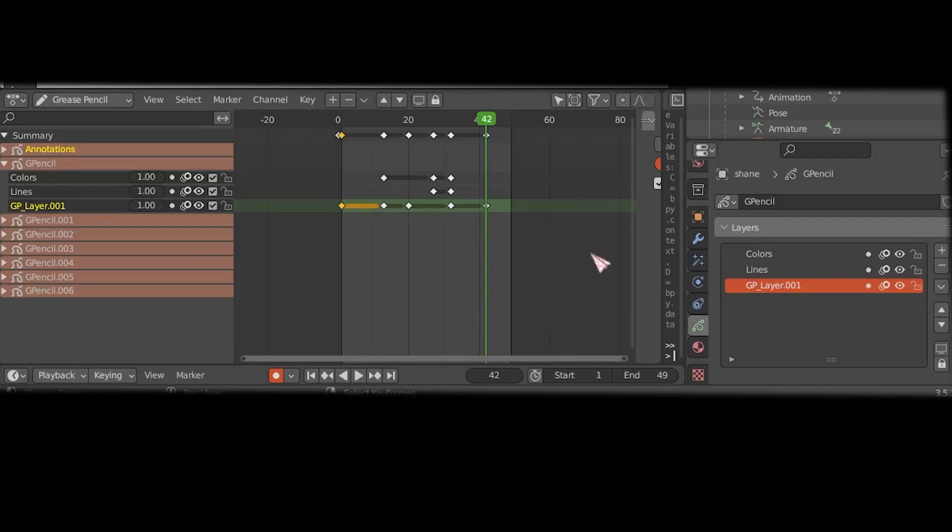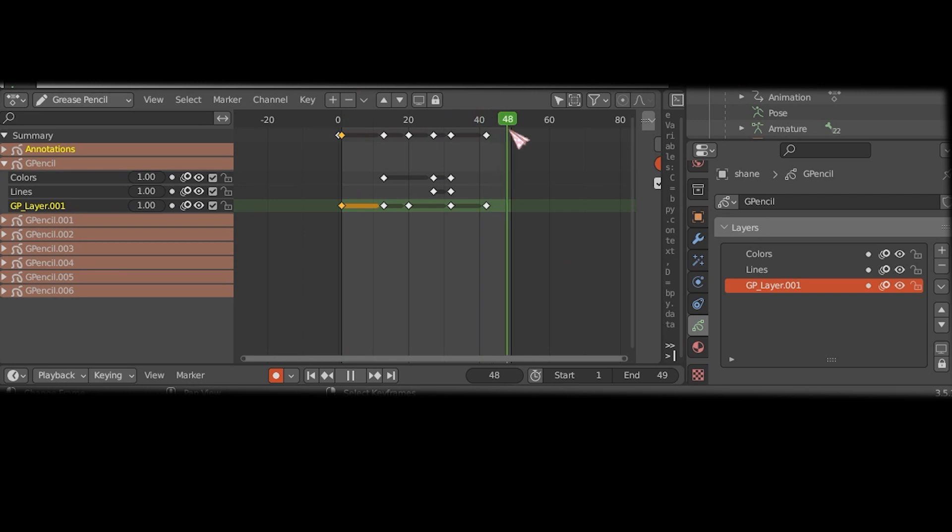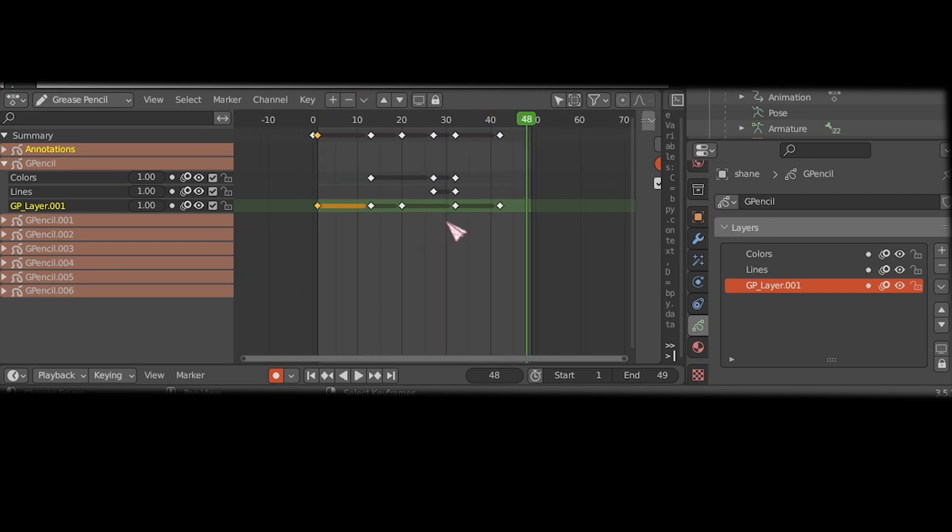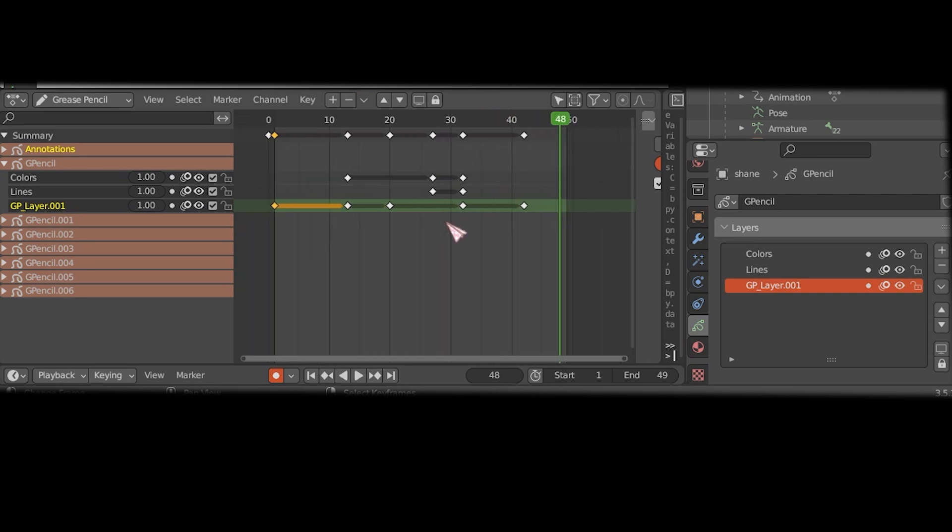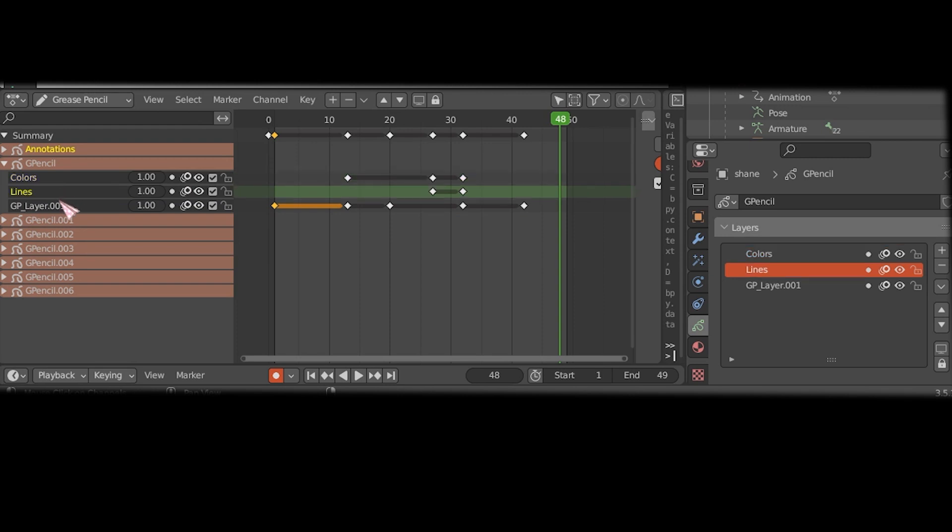Because in the Blender grease pencil timeline we have frames for each layer, so in one frame position there may be a keyframe or grease pencil frame for one layer but not for the other one.